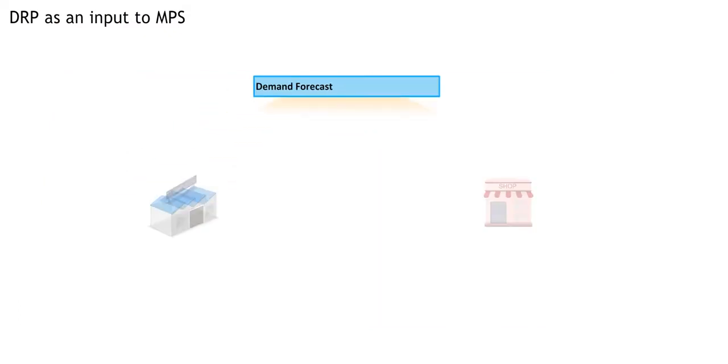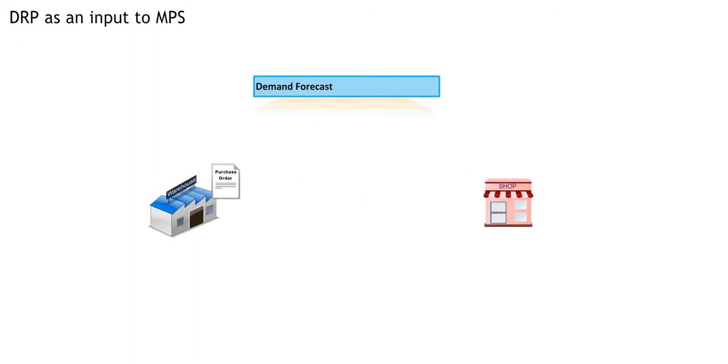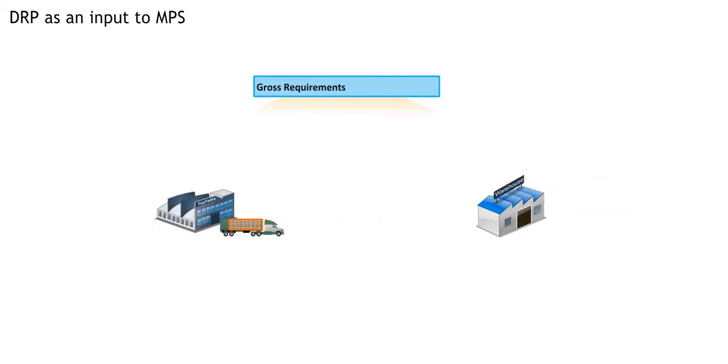Demand forecast is only used to talk about customer demand. Gross requirements, however, is used to mean what we plan to ship.